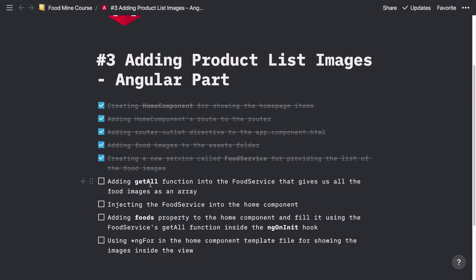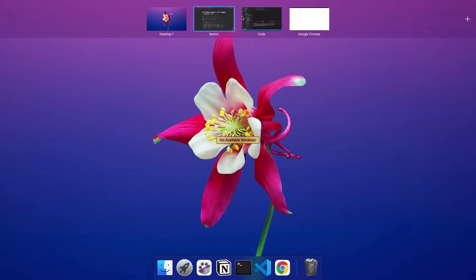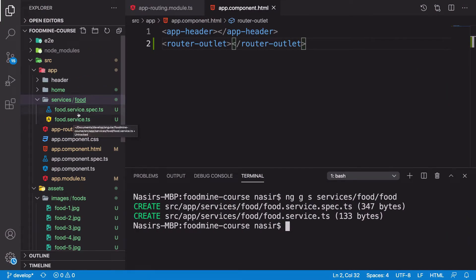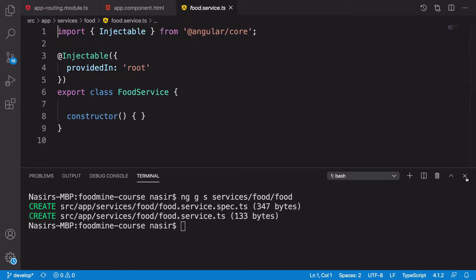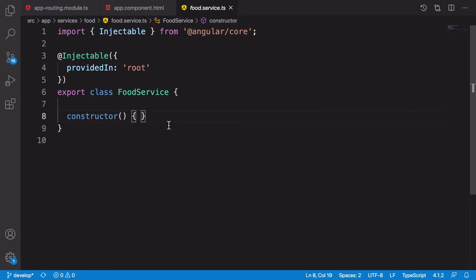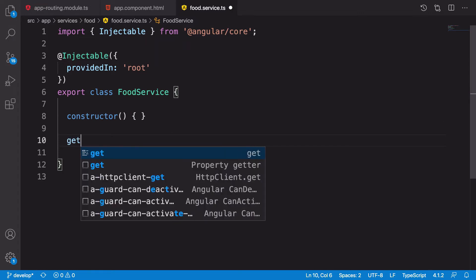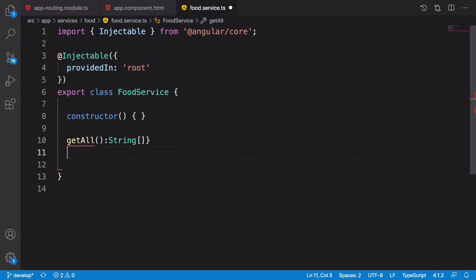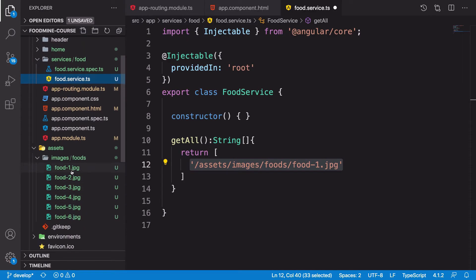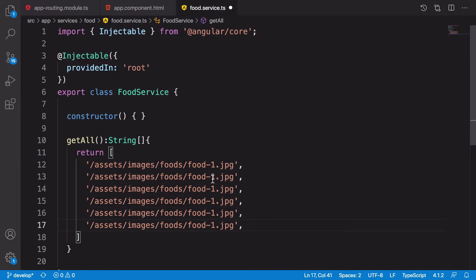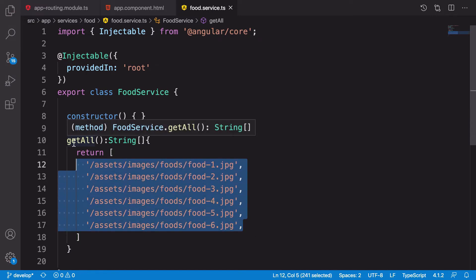Now we need to add a function to this food service for providing all the images. Let's go to the food.service.ts file. The spec.ts file will be used for tests, and we don't want to talk about tests in this course. Here inside the food service we need to add a getAll function that will return an array of strings. Let's return an array with the paths to the images. As you can see, we have six images from food one to food six. Let's add them: food one, food two, food three, four, five, and food six. We have our image addresses inside our service with a getAll function.